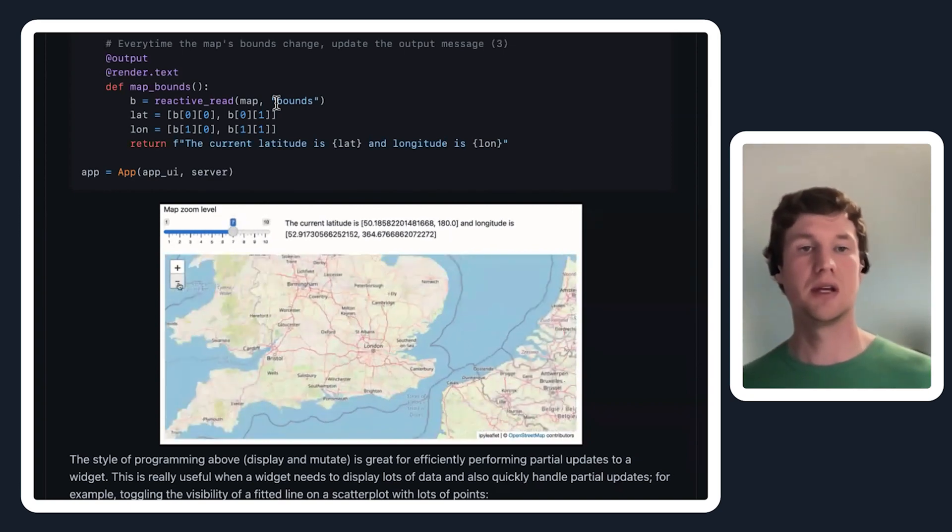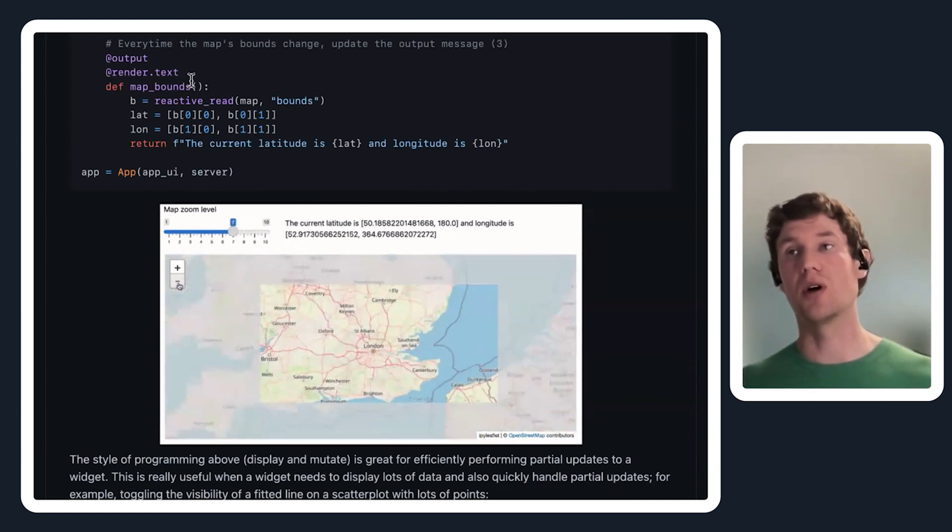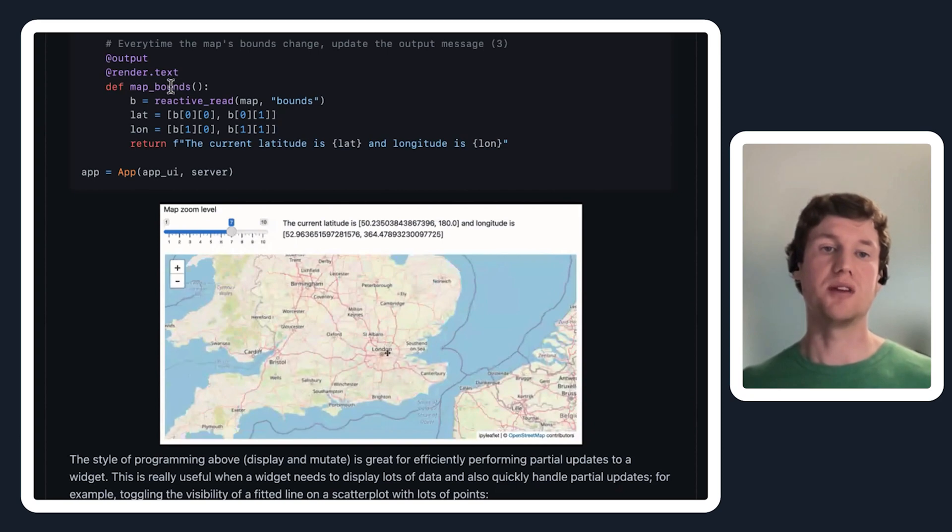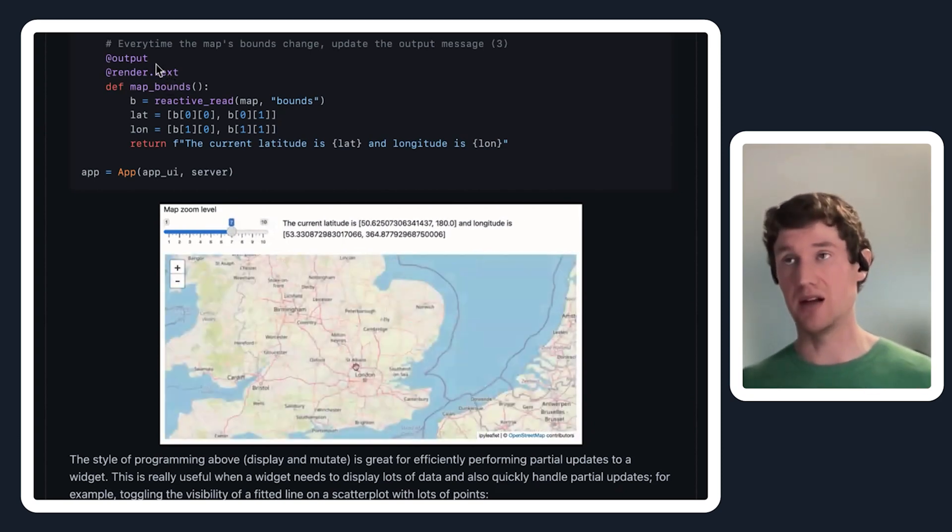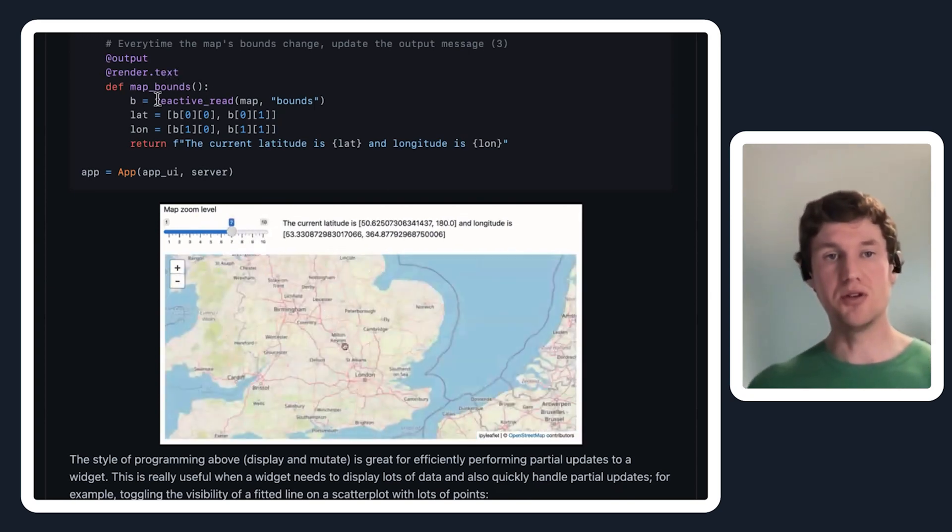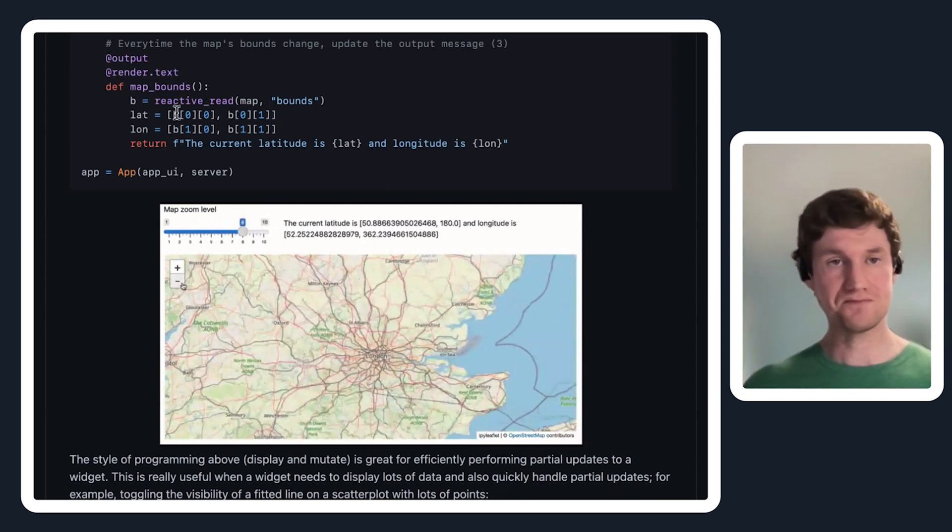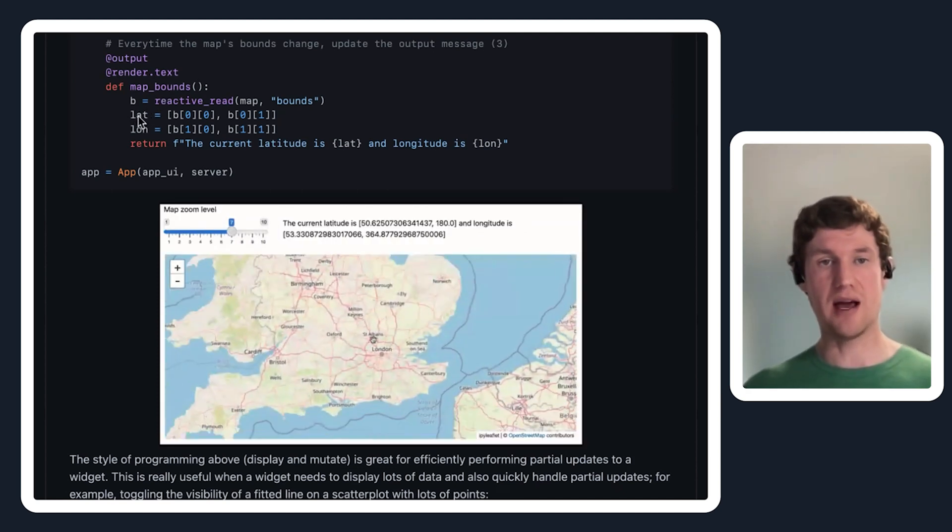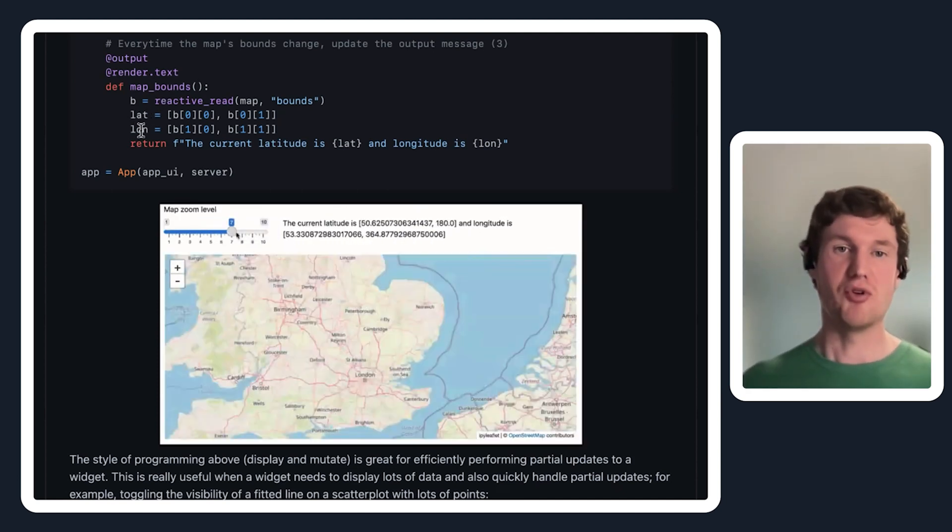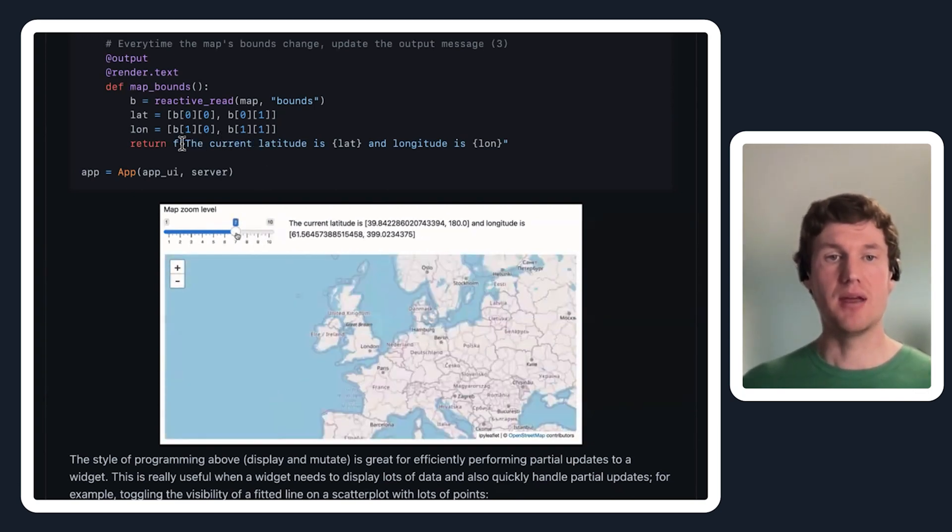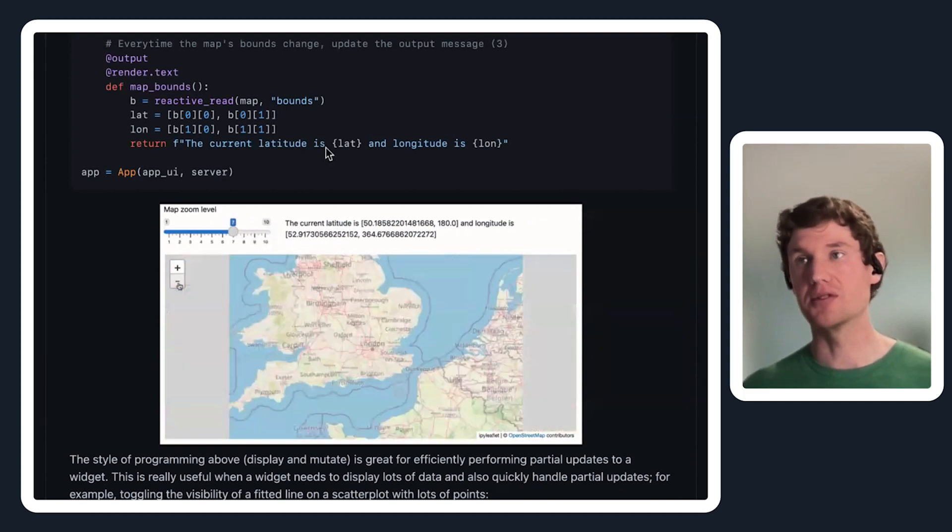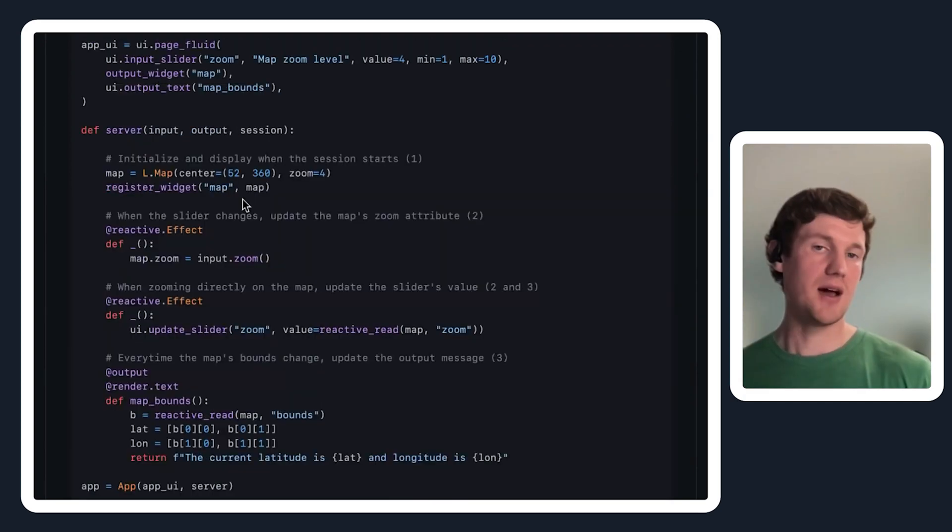But we want to reactively read this - whenever the bounds change, we want this output to get invalidated and basically re-execute. That's why we use the reactive read here. Then from this bounds I'm just getting the latitude and longitude in a more usable way, and then returning a string with the current latitude and longitude and rendering that as text.